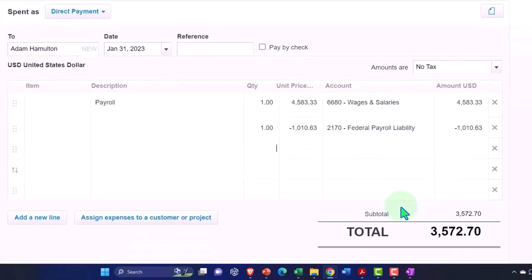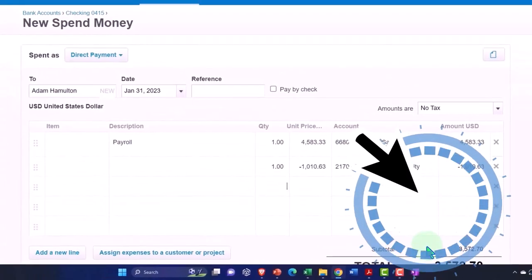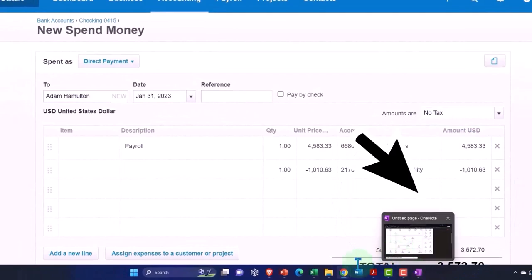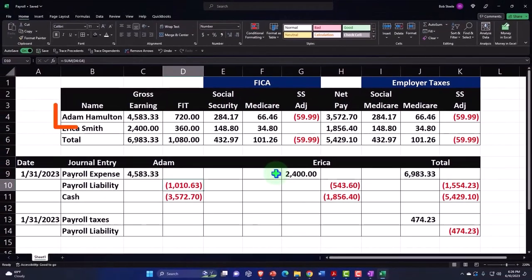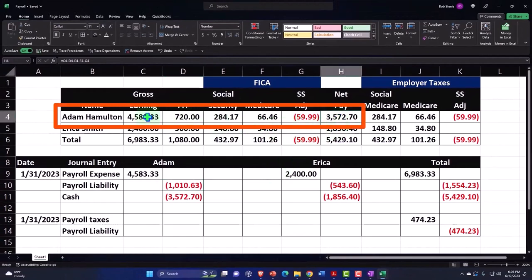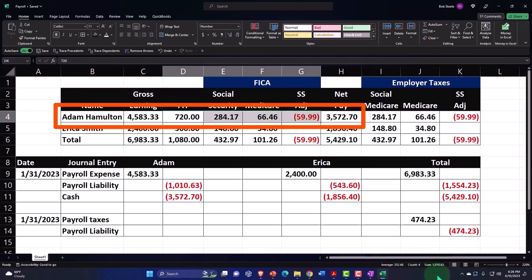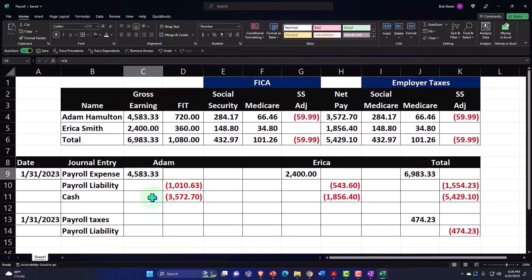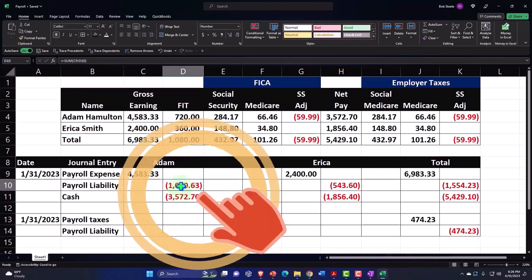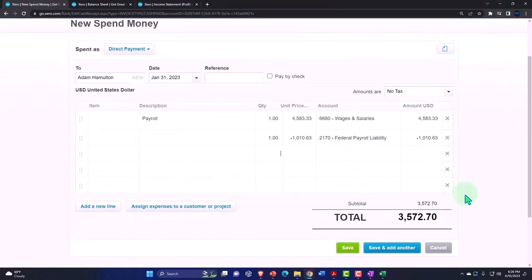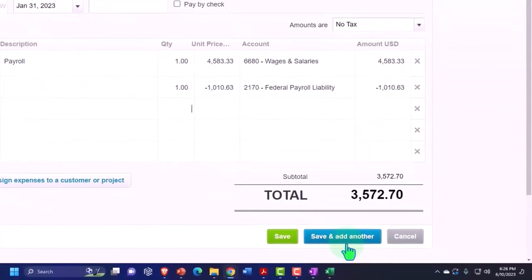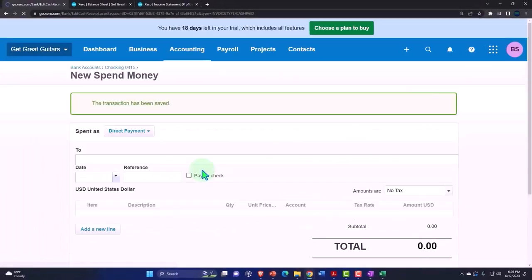The net check is going to be $3,572. Does that make sense? He earned $4,583, we took $1,010.63 from him, so payroll goes up by that amount, his check is for that net amount, and the liability is the difference. That looks good — let's save and add another entry for Erica.